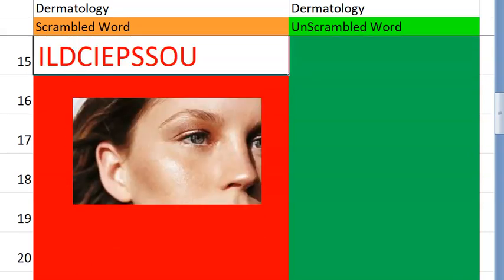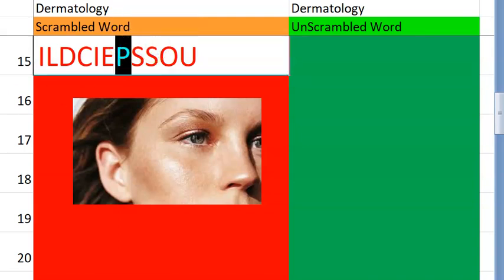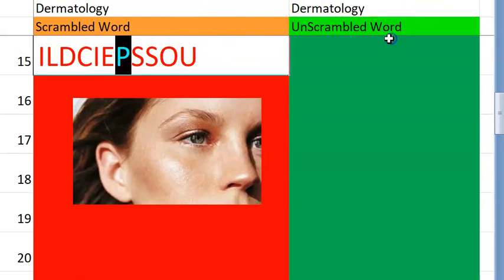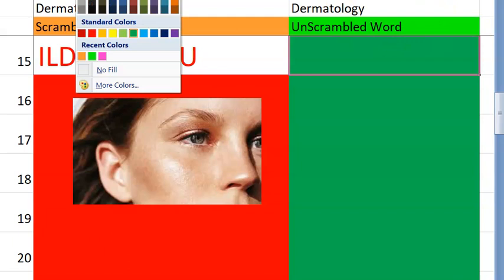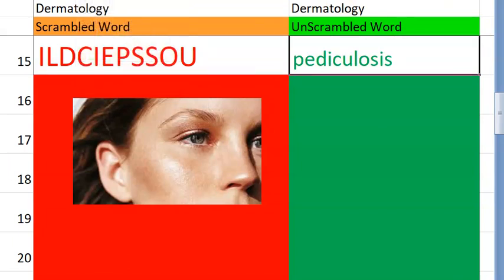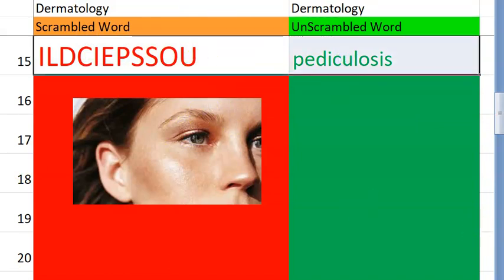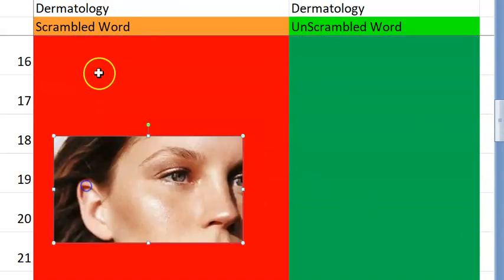Let's go to the fifteenth one now. What do you think this is? It starts with P. Louse infestation. What is this called? It's called as pediculosis. When head lice comes, it's called as pediculosis.